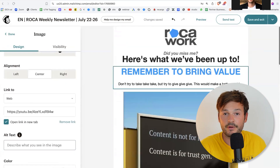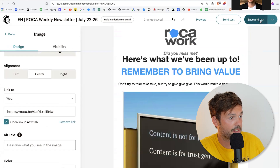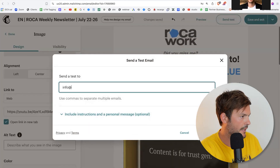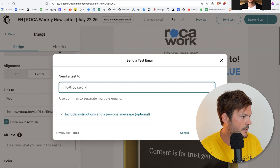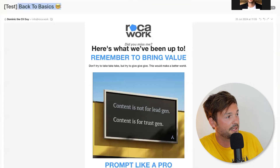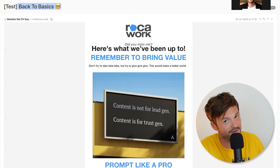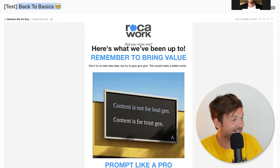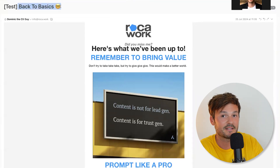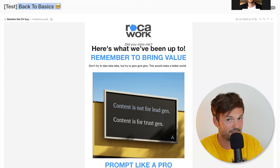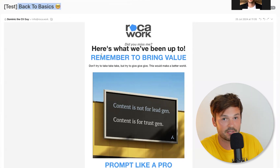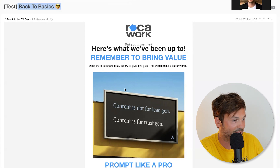Now we've created our post and we're going to send a test to see how this looks. Let's send a test to info at roca.work. The email arrived and I see the subject line is 'back to basics' — no. This is good because now we can change it, since we have an idea of what the newsletter content is actually about.